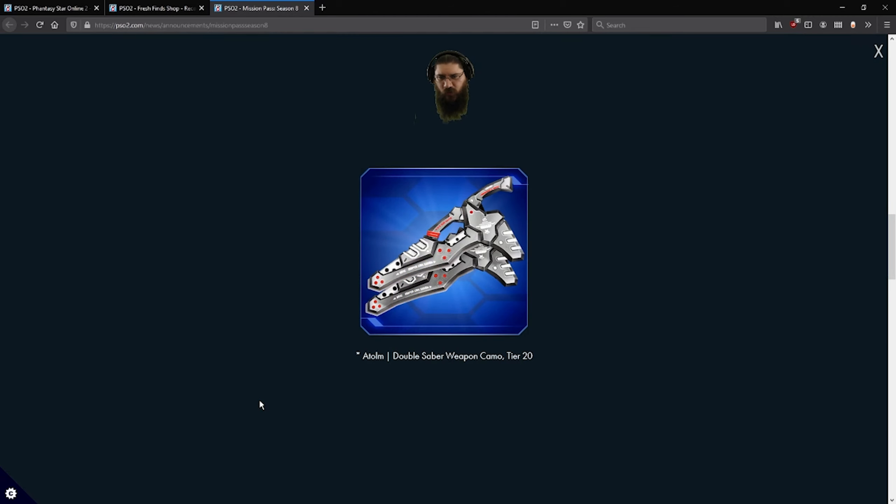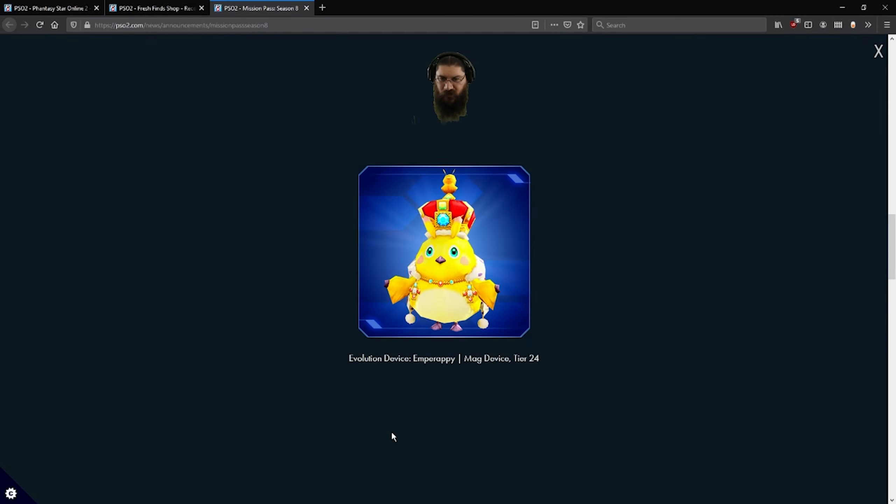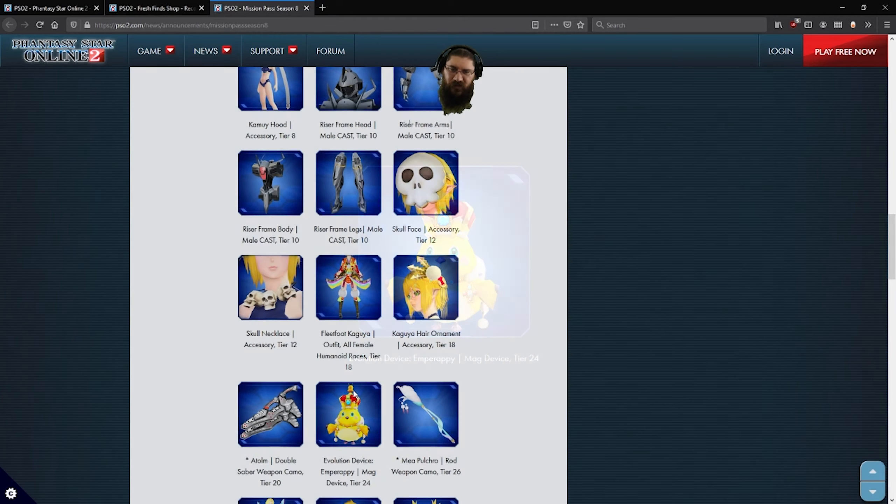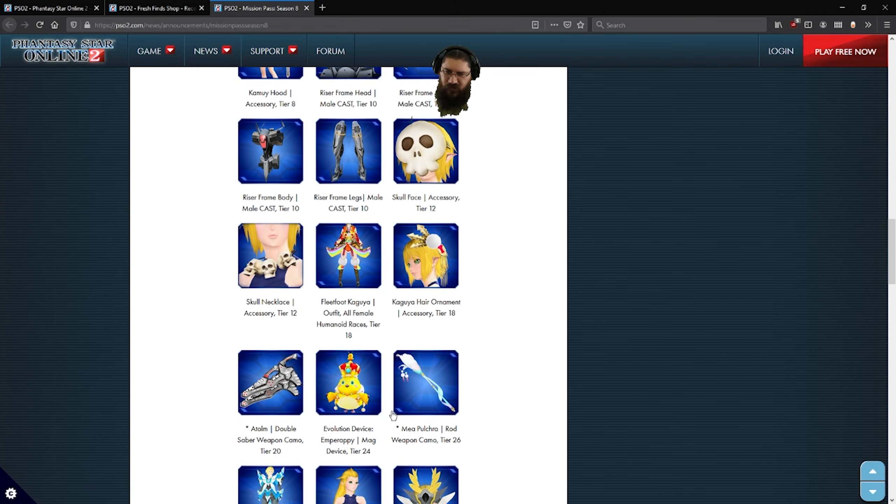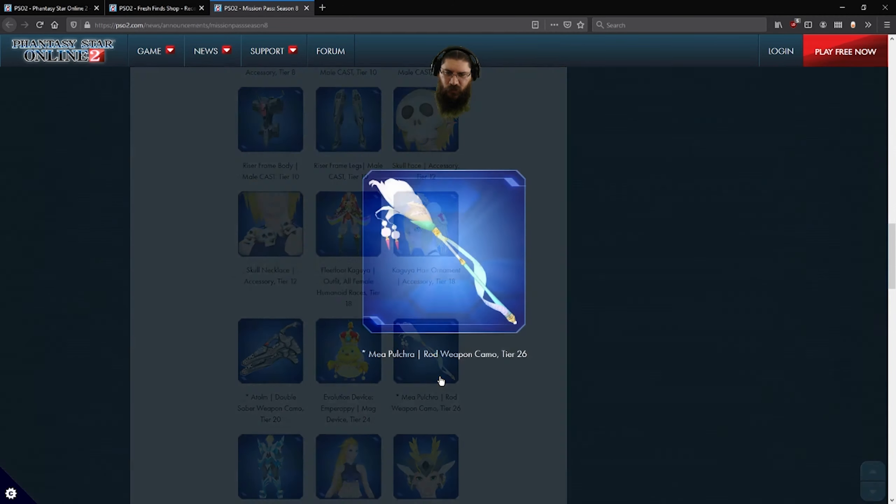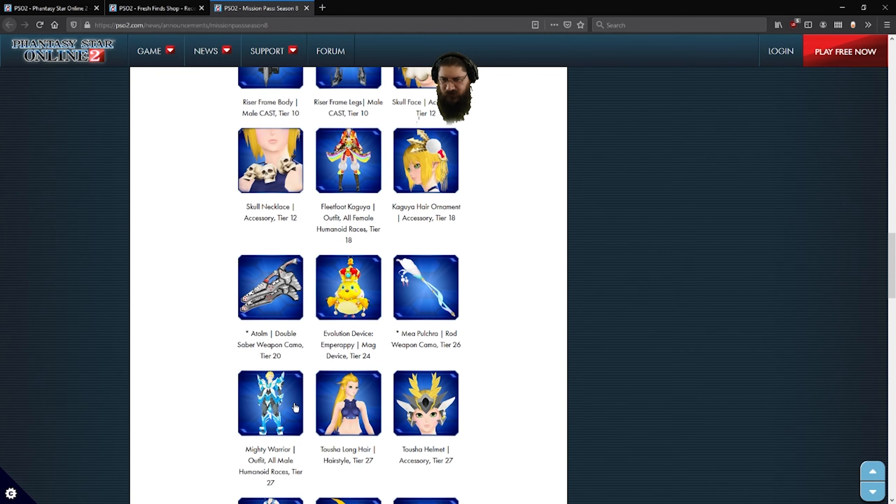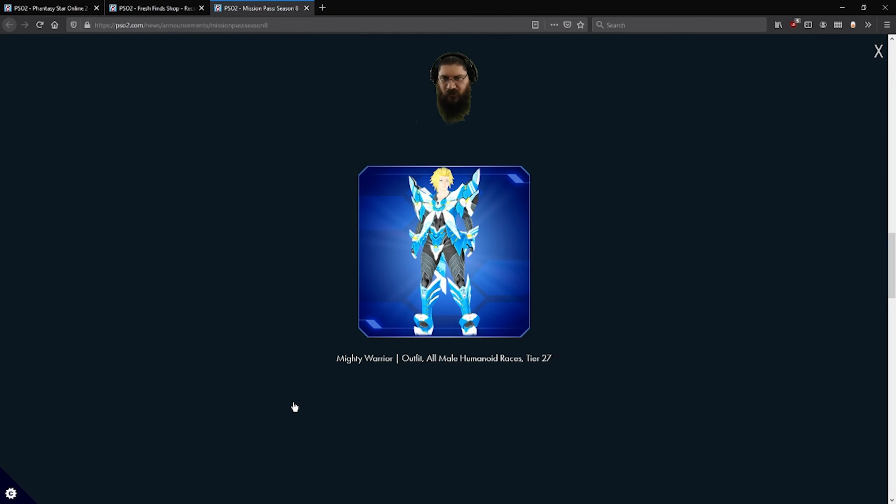A tome double saber weapon. I'm sure it probably was, it's for other weapons too, but that looks pretty cool. Amperrappy mag device. Cute, right? Mia poltra rod camel. Looks like it's got a goose at the end.